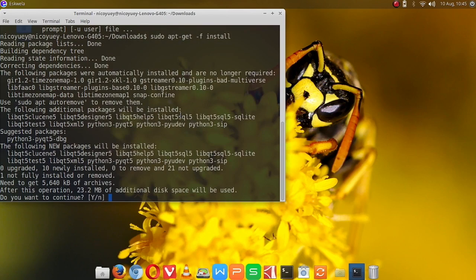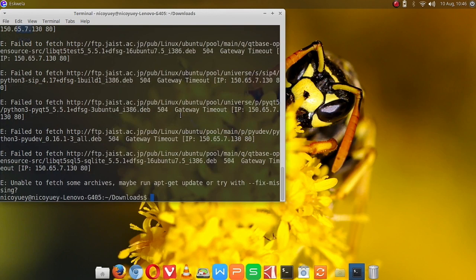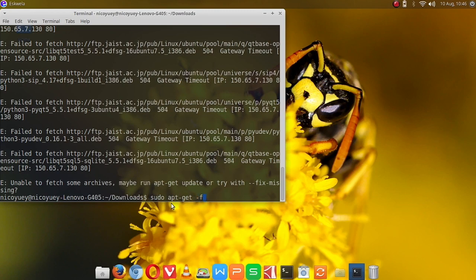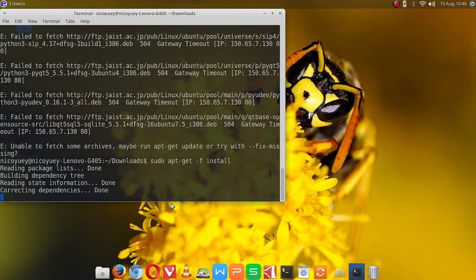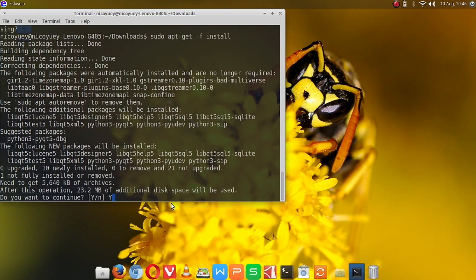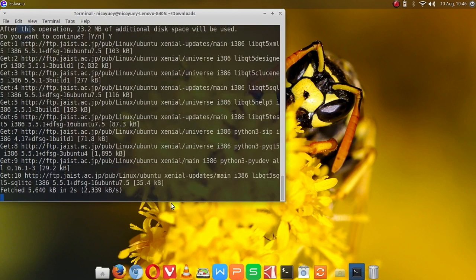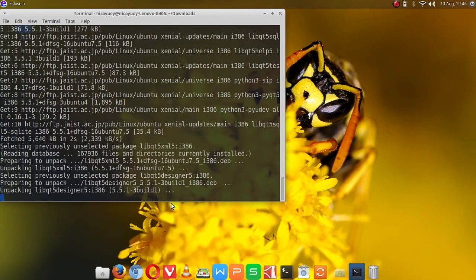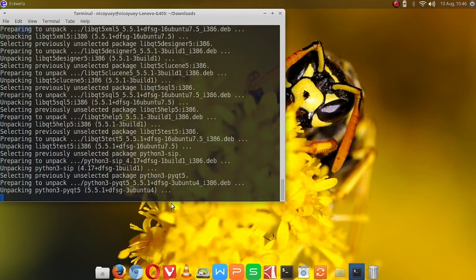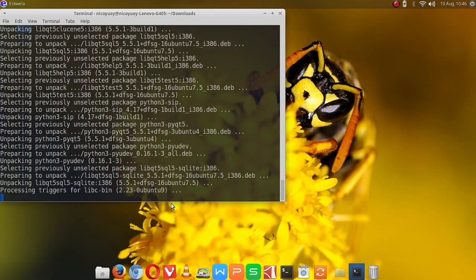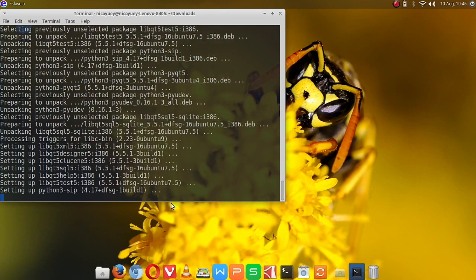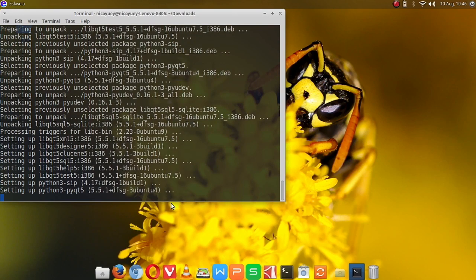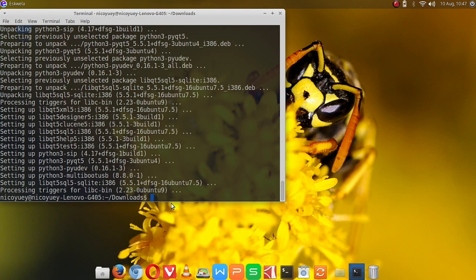We're going to type Y. Okay, let's download it. It's done fetching the needed files. Now it's going to unpack and prepare the system for it to be installed. Okay, we're almost done here. Okay, we're done, so we can now close the terminal.